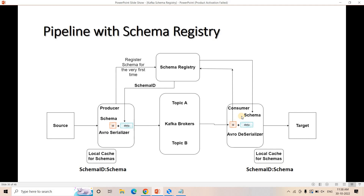So because of local cache, the process is faster. No need to go to schema registry again and again. You don't need to worry about these things much, because whether you are using Java, Python-based API, or CLI, it is handled automatically. Just remember as a concept that there is a local cache available to avoid again and again reaching out to schema registry, and that way network bandwidth also gets reduced.